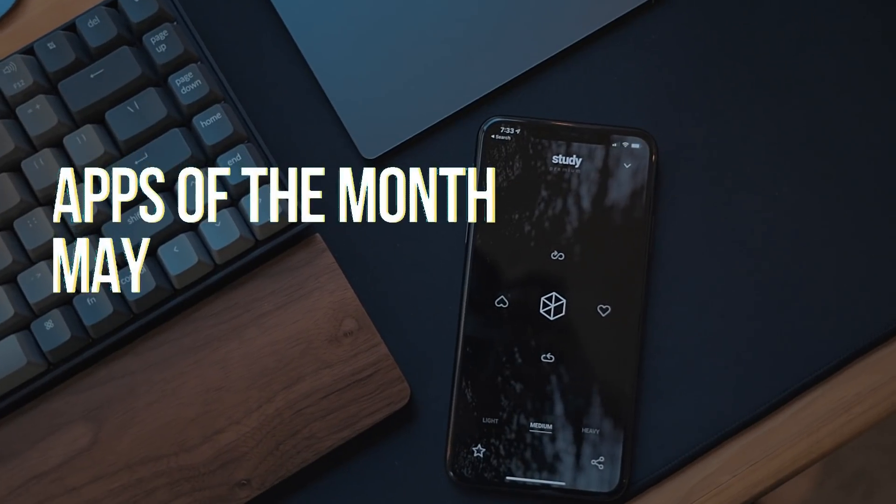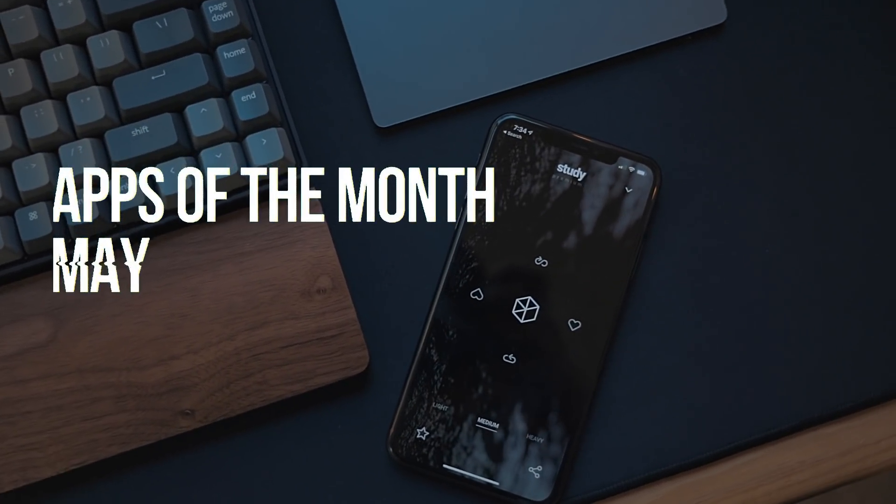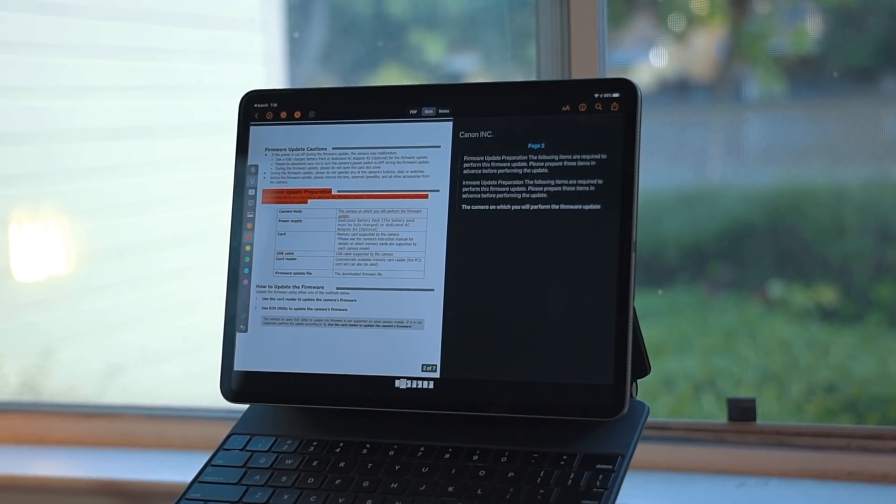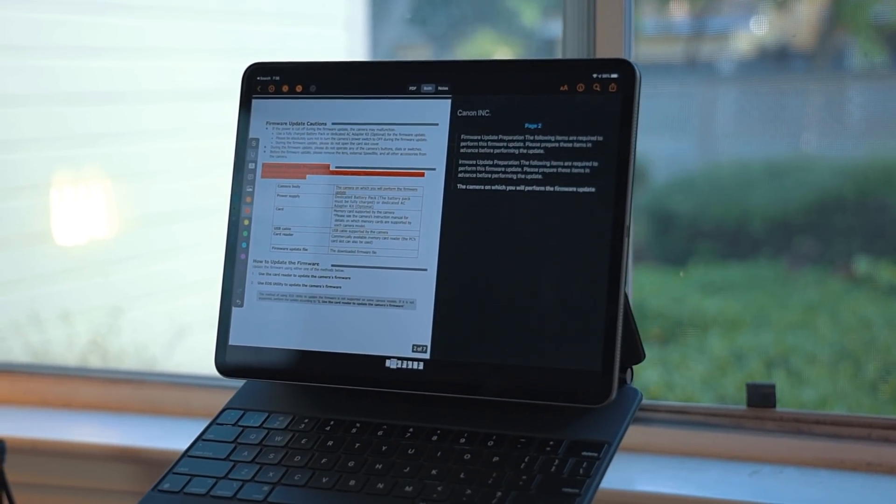This month I have some new apps, updates, and discoveries to cover. As always, I will put links to everything I mention in the description below.